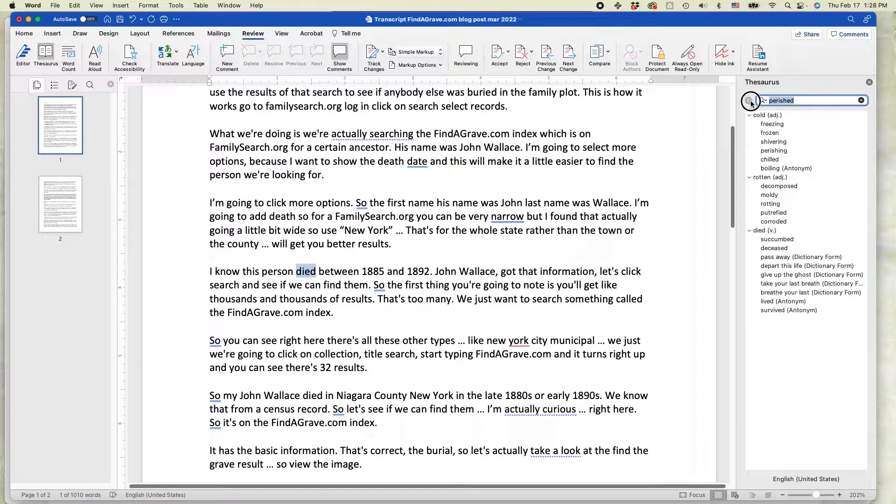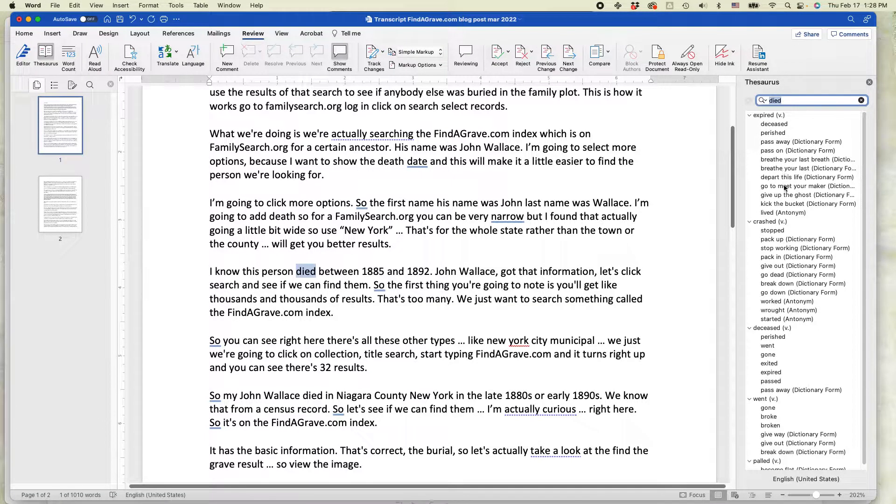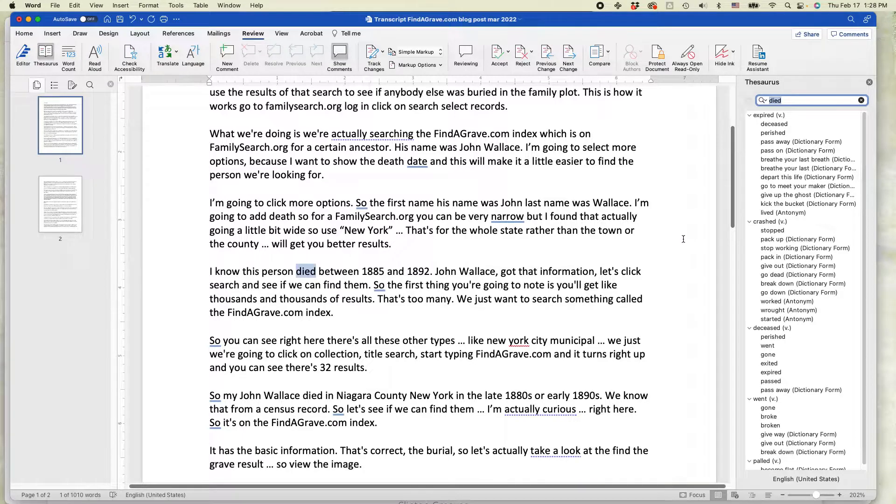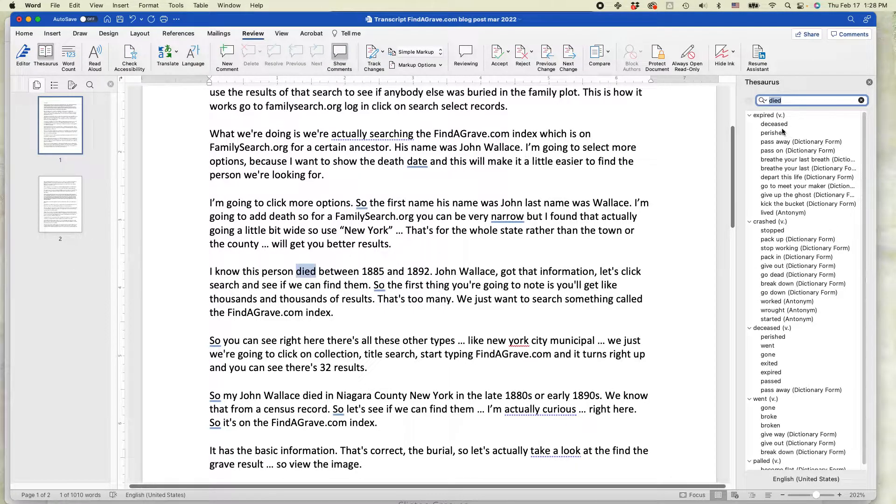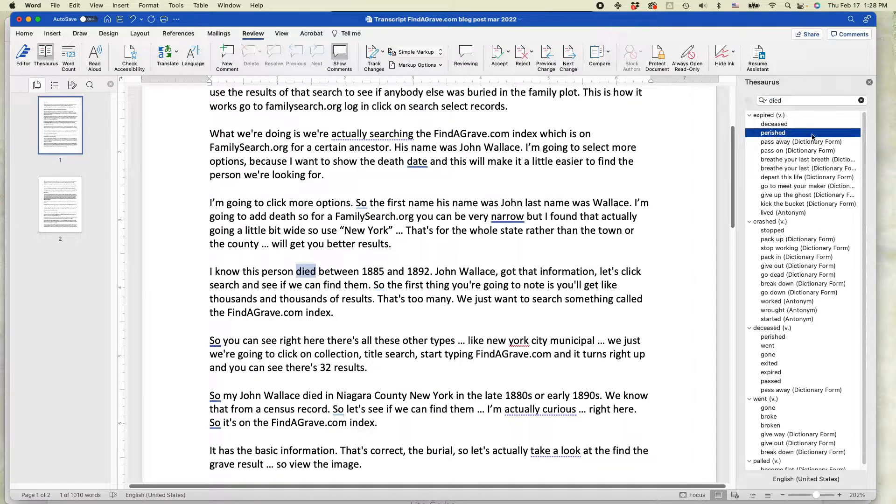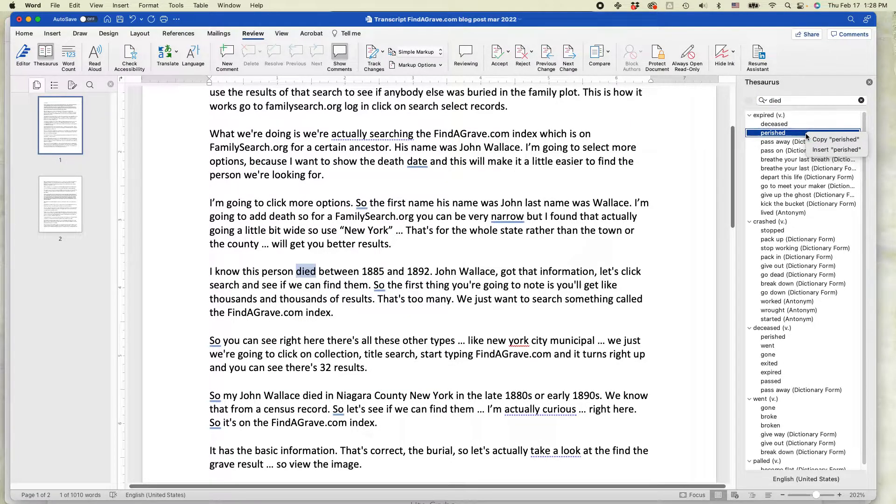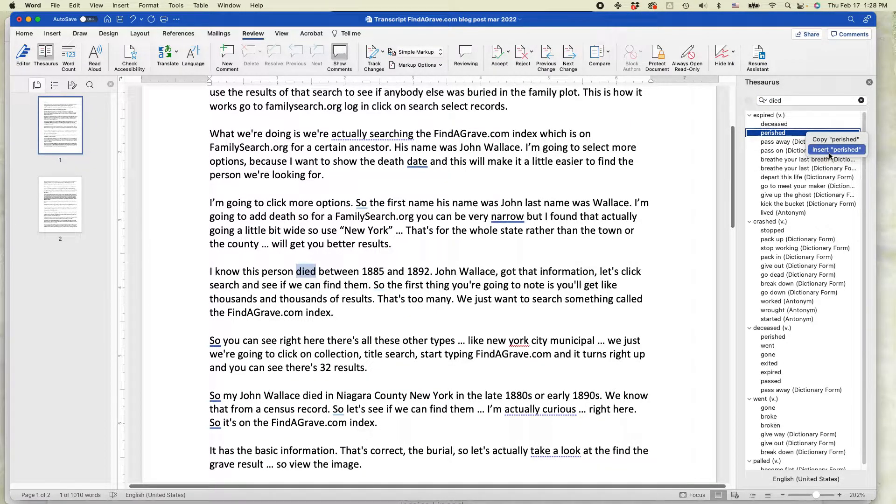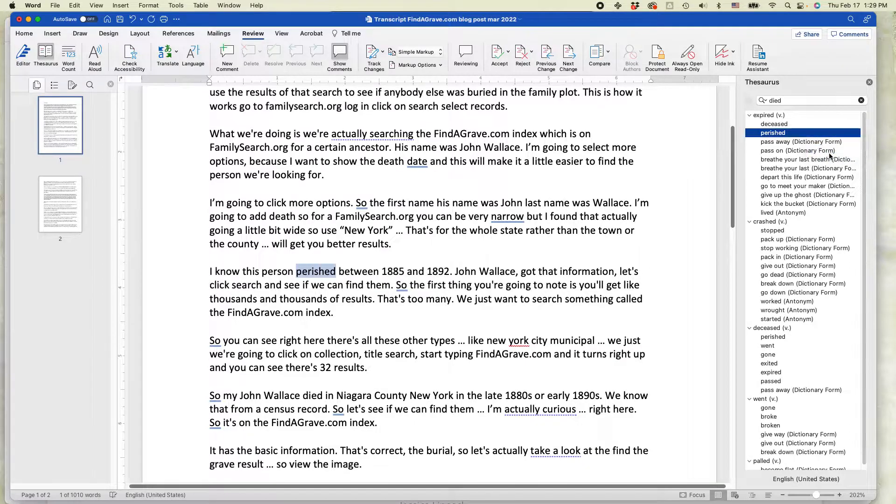So what I'm going to do here is the way I'm going to replace this particular word is I select the word that I want, so I'm going to use perished. I'm going to right-click over it, and it says insert perished. I'm going to do that.